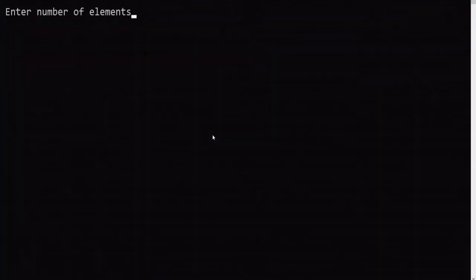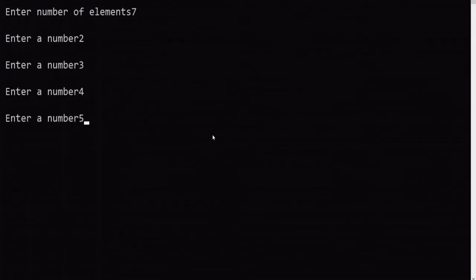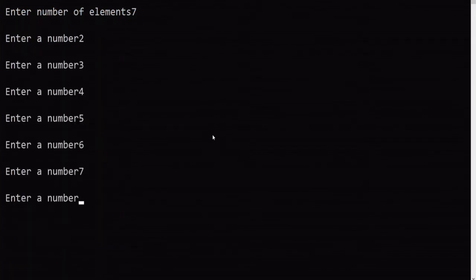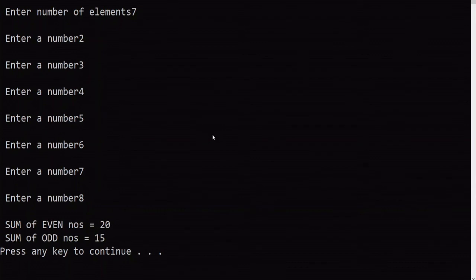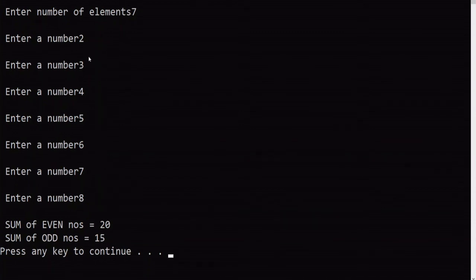Number of elements is 7. Even numbers: 2 + 4 = 6, 6 + 6 = 12, 12 + 8 = 20. Odd numbers: 3 + 5 = 8, 8 + 7 = 15. The program is working correctly.